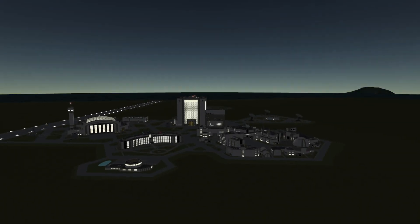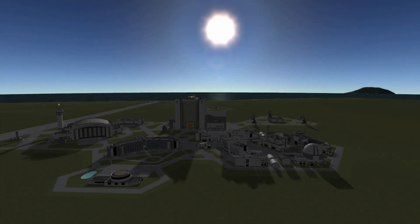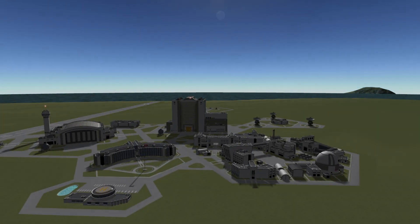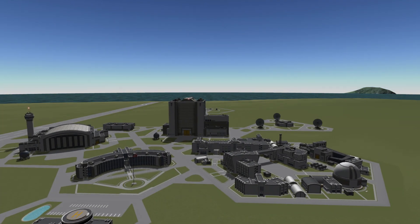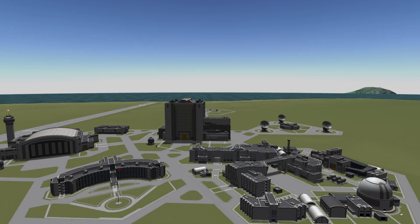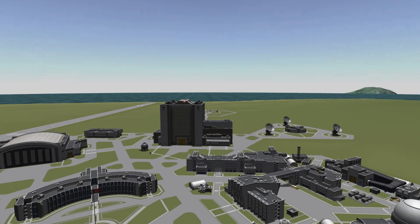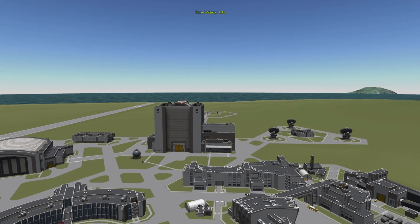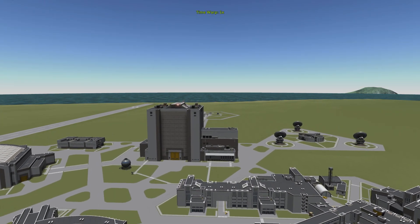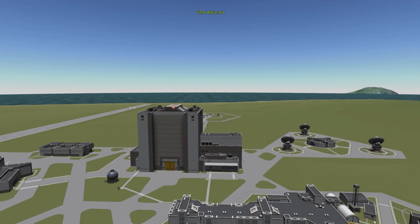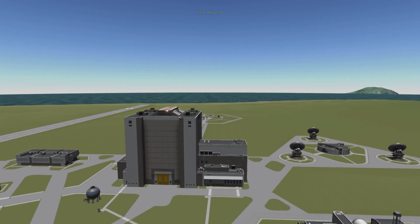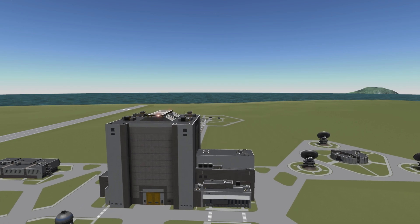Hey guys, I'm Lukas and welcome to my guide on how I play KSP without the use of delta V. Before I can dive into that, I first have to explain what delta V is and how it can help you to build rockets.